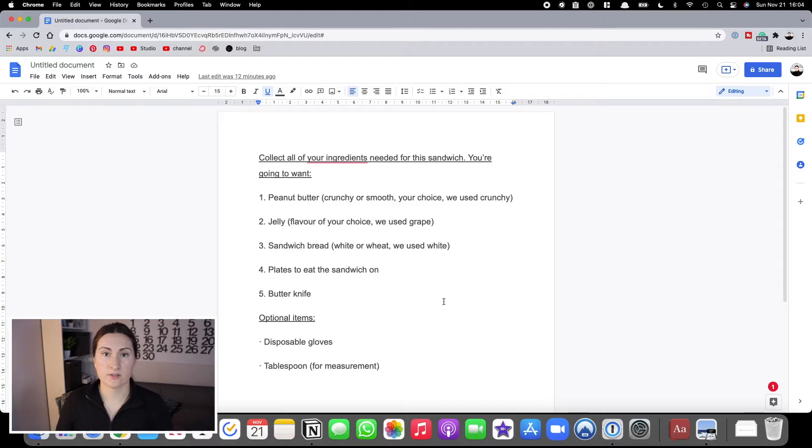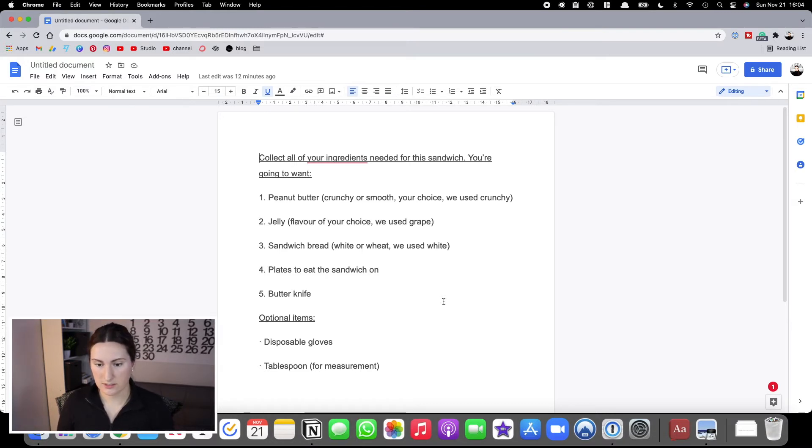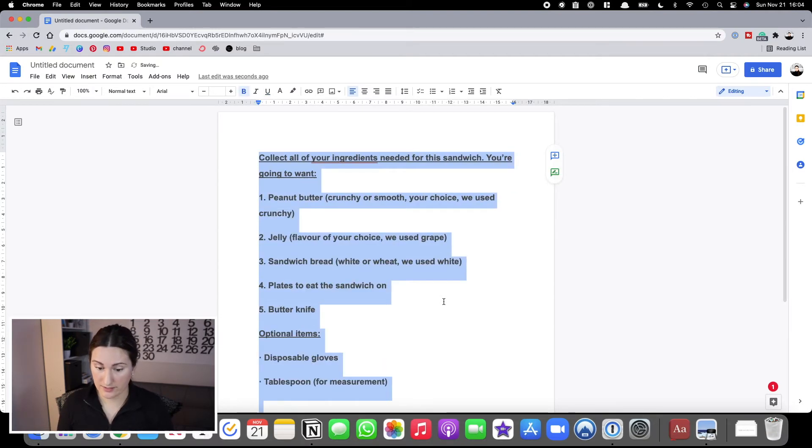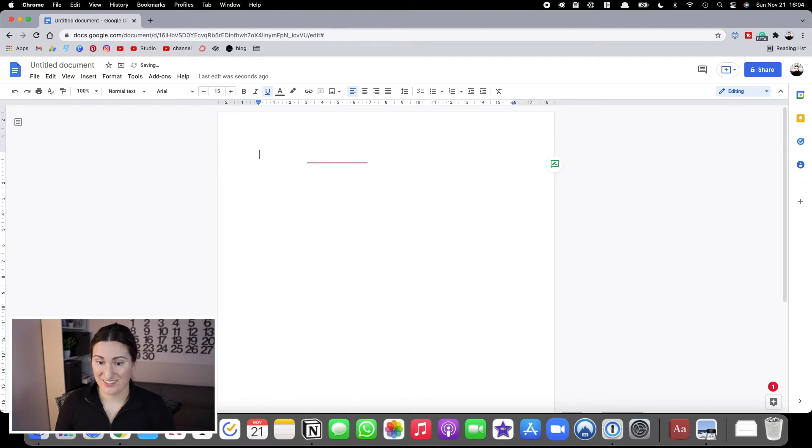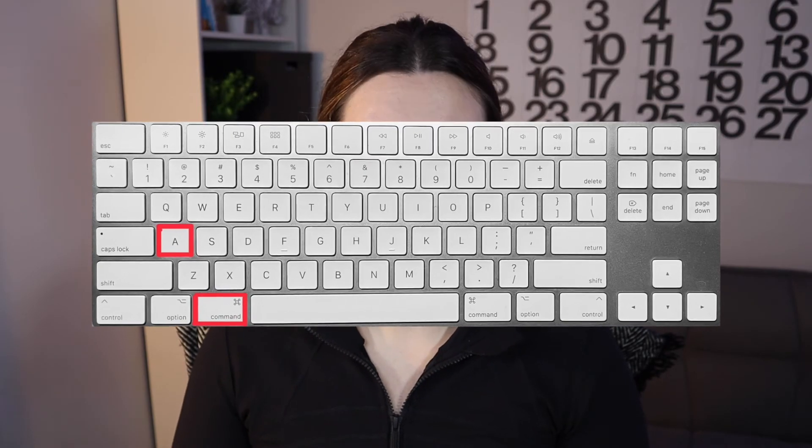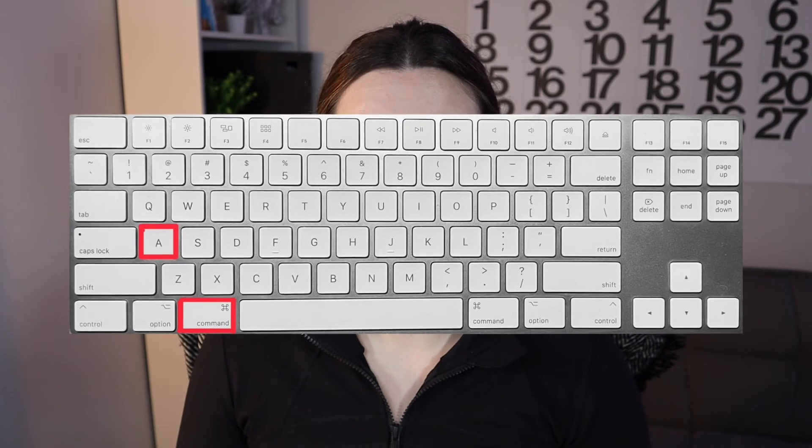Another really common one for when working in documents or text editors is Command A, and that'll just select all the text. So if you want to bold the whole thing or just delete it, Command A will select all of the text.